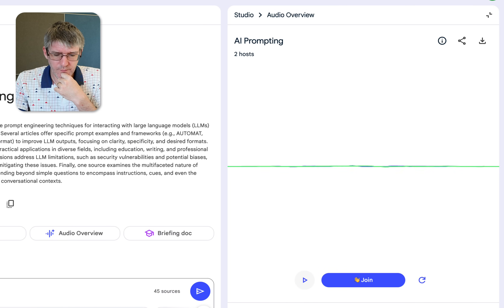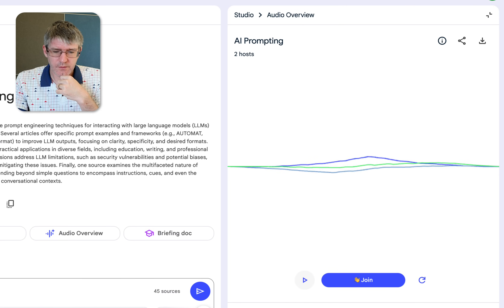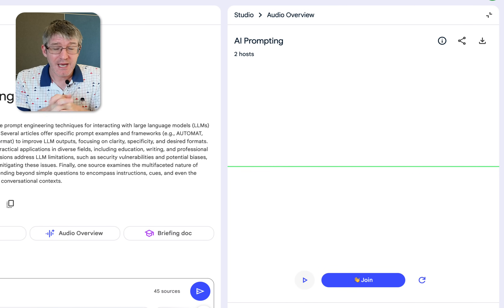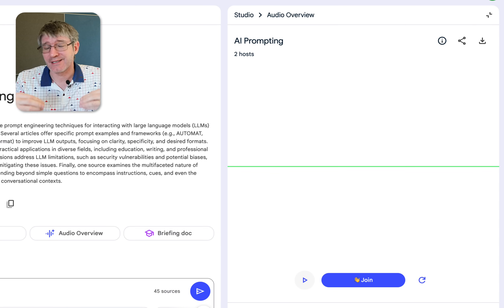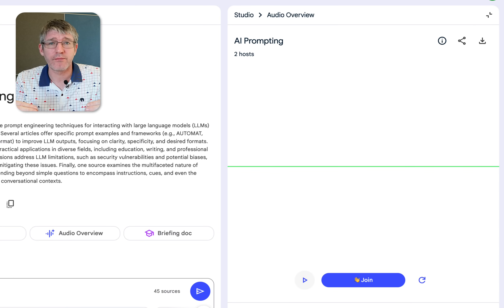The hosts explain: "TQA stands for Thematic Question-Answer. It's an educational framework that structures learning by first introducing a broad theme, then posing engaging questions."